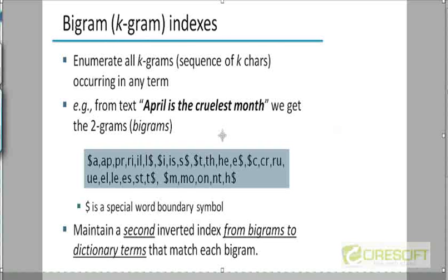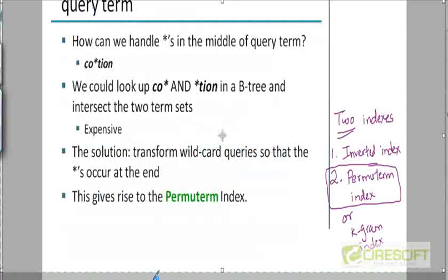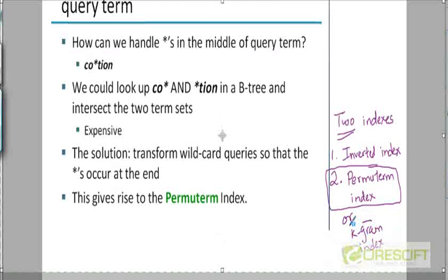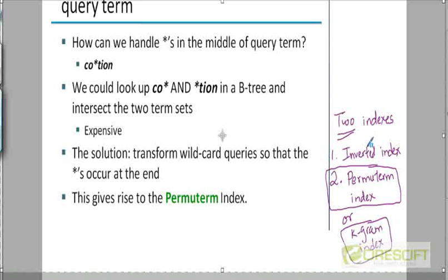The overall approach is going to be similar. We are going to have two steps and two indexes. The first will be the standard inverted index and the second will be a K-gram Index. We will take the query, transform it in some way, look up the K-gram Index, get a bunch of terms, and then use those terms to look up the standard inverted index to get the list of documents that answer the query.